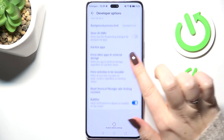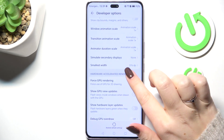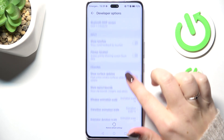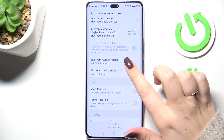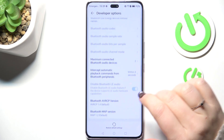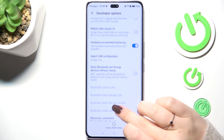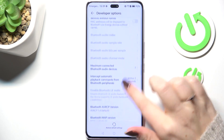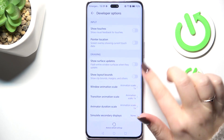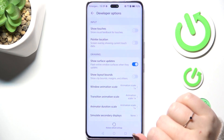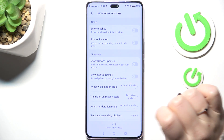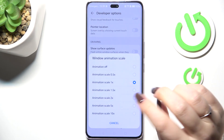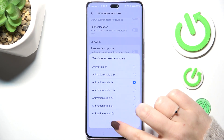Here we have plenty of advanced settings which we can customize. For example, we can change the window animation scale and show visual feedback for taps. If you want to turn on a feature, simply tap the switcher and it will be applied. If an option has no switcher, simply tap on it to open more options to choose from.